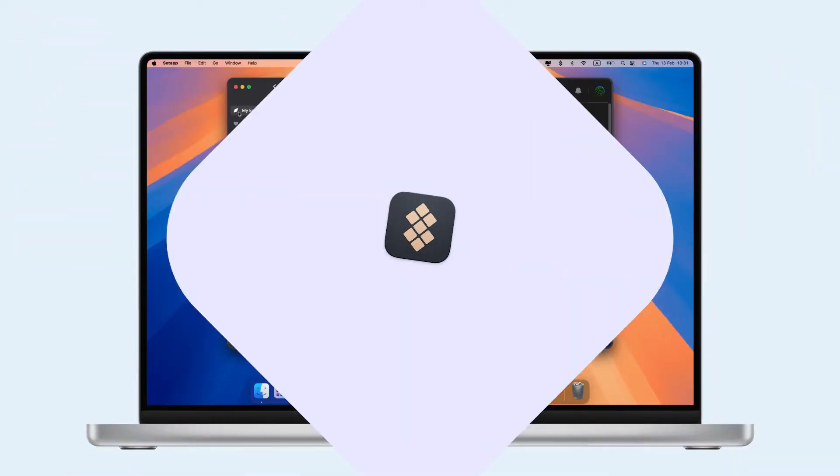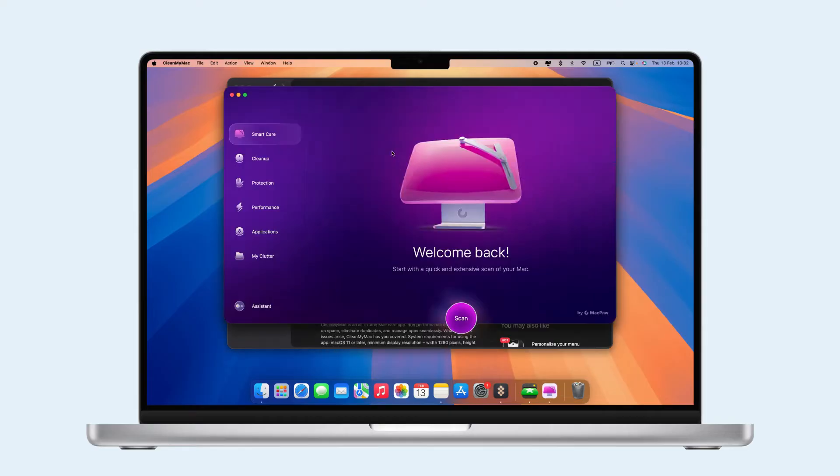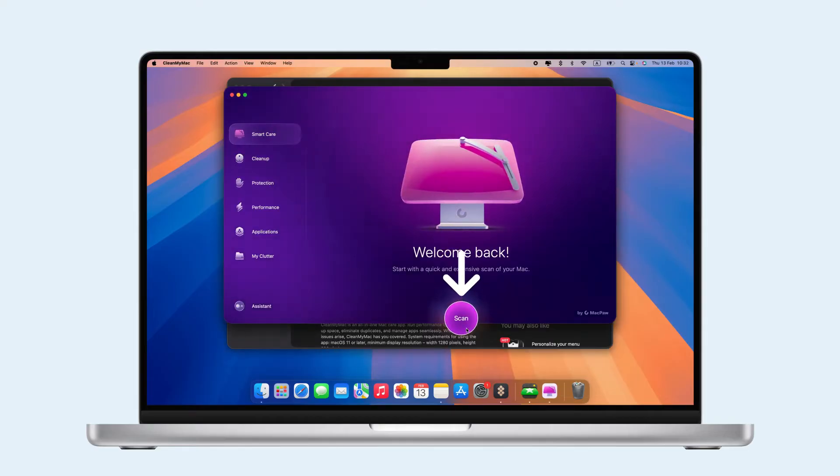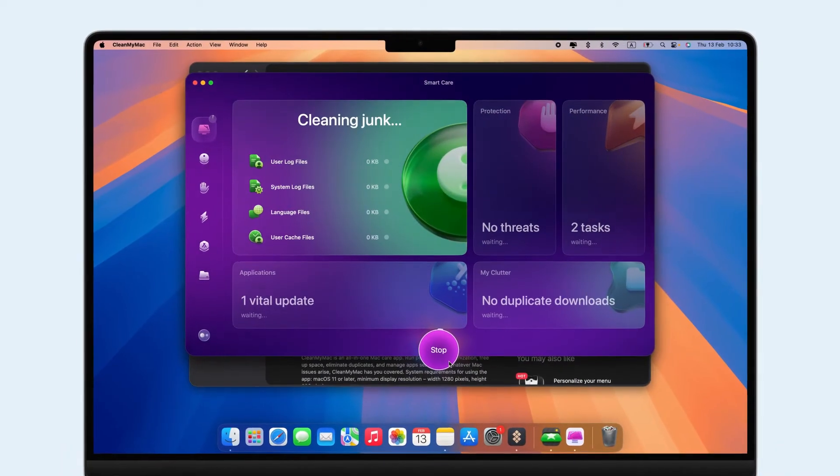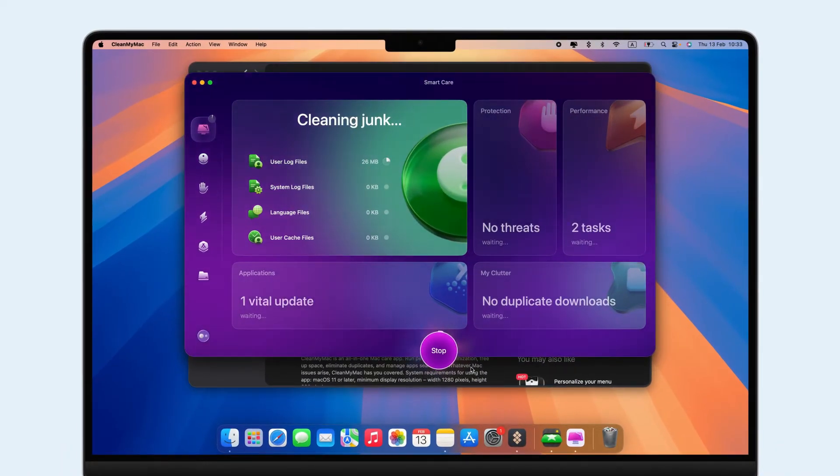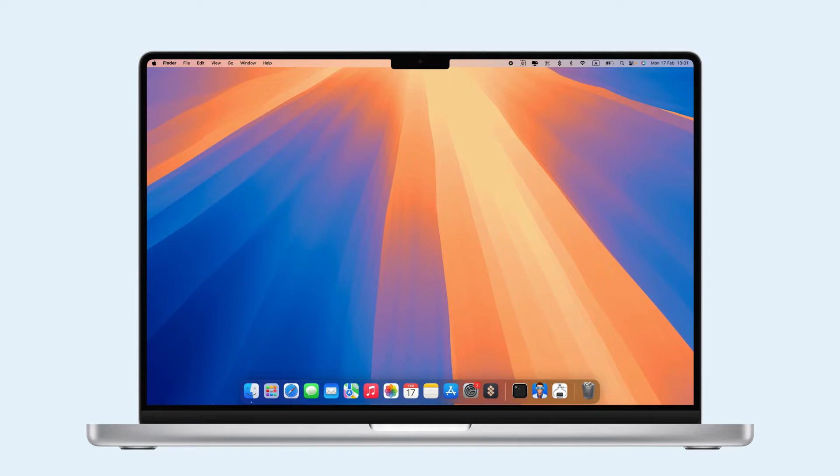First, keep in mind the issue could be a cluttered cache or malware. A quick CleanMyMac X scan via Setapp can clear junk files and malware. If that doesn't work, resetting PRAM, NVRAM, or SMC is the next step.